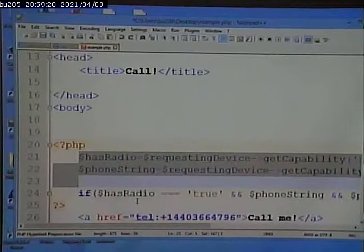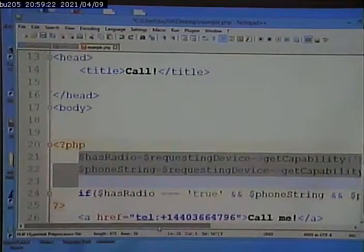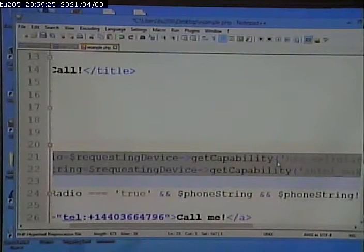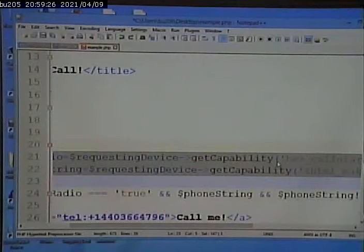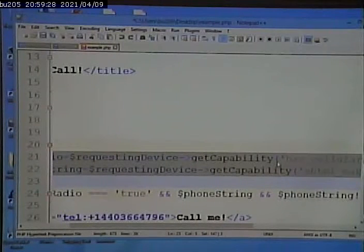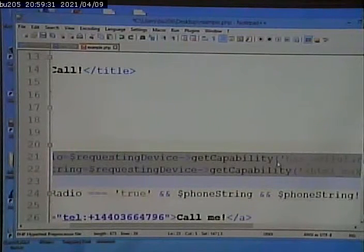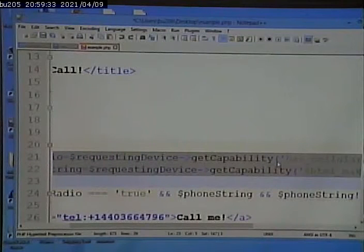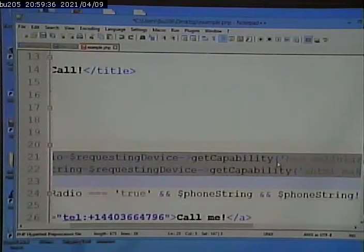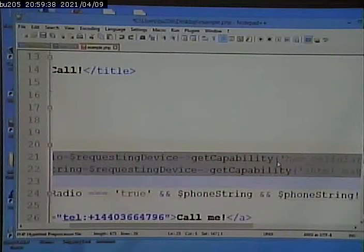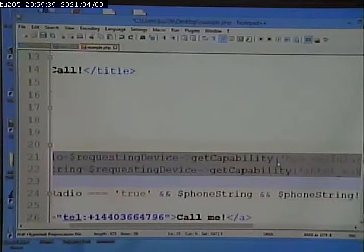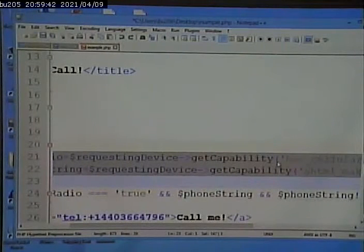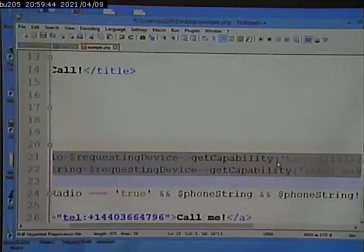And we can then ask that object questions. We can ask this getCapability function on this object is where we can ask a list of predefined questions. Does it have this capability? Does it have this capability? And so on. And based on the answers to those questions, we can then customize the page.